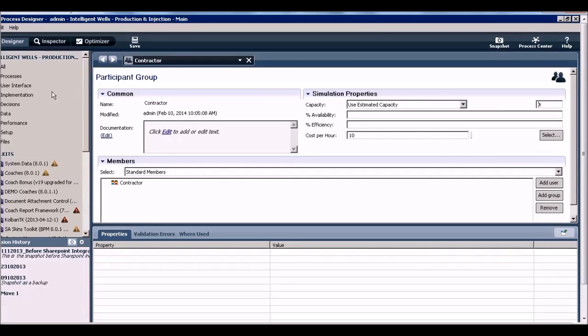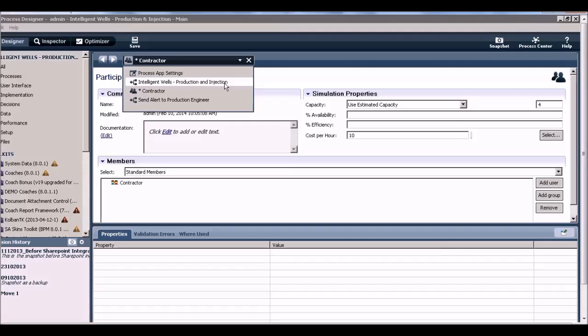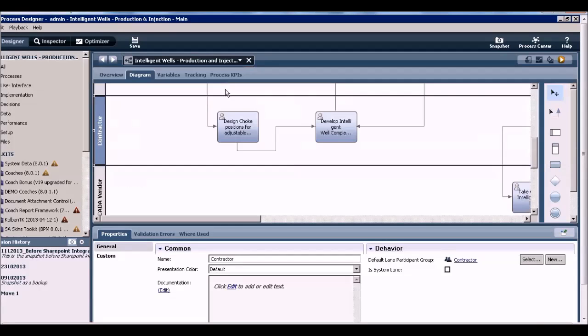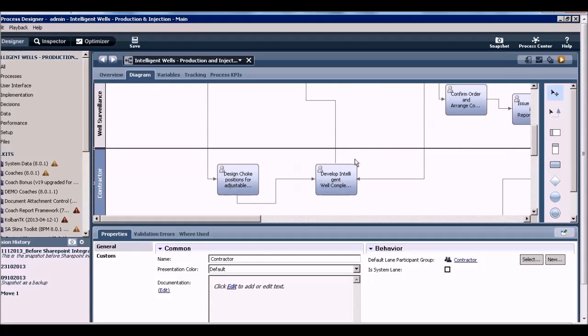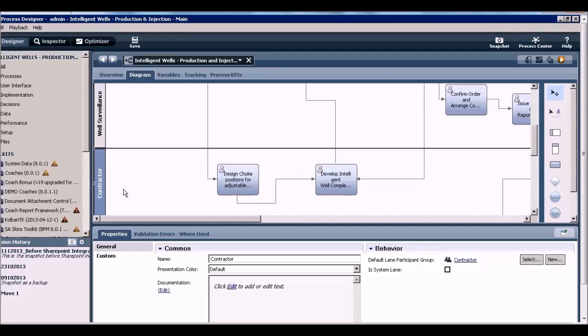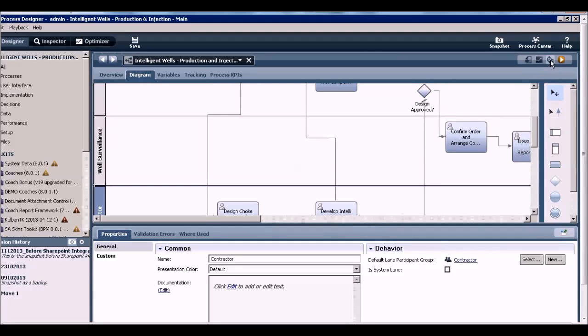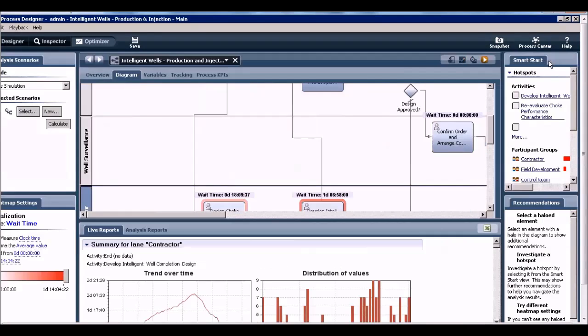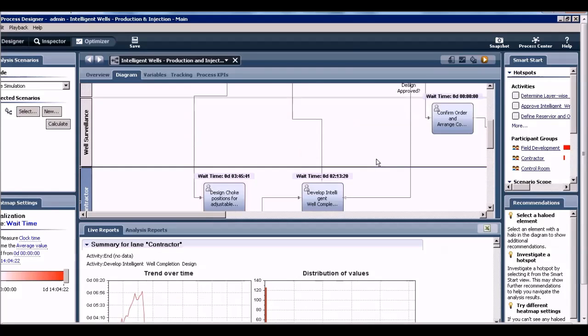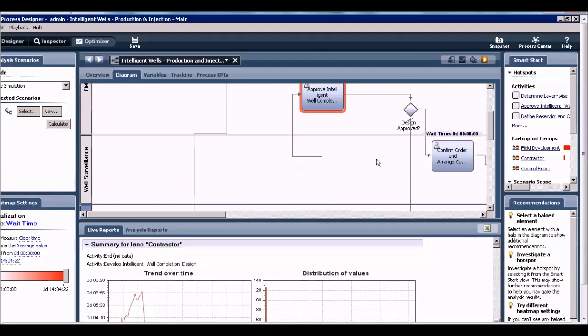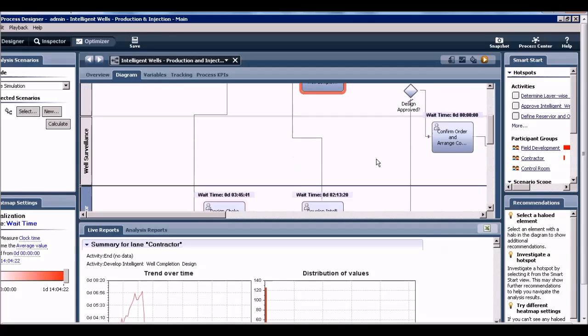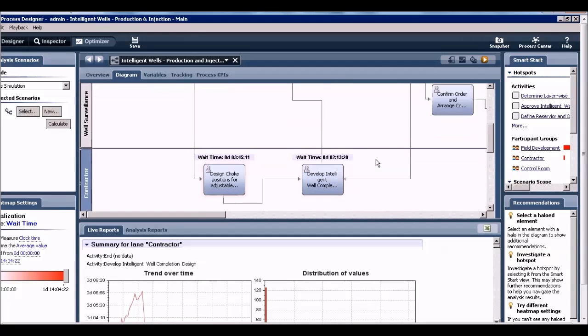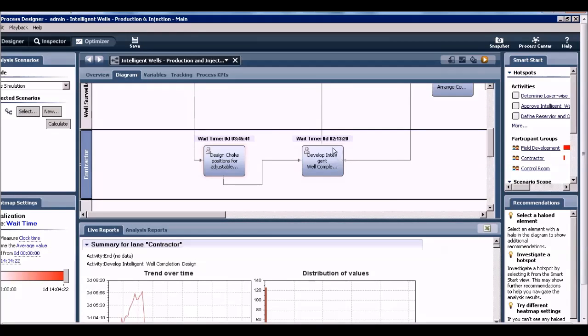Let me go back to my process and run the simulation again. Remember last time this was the bottleneck activity. So I decided to increase the capacity of the contractor team. I click this stopwatch icon again to rerun the simulation. Simulation is running and it's finished. Now you see that the bottleneck around this activity has gotten removed because I increased the capacity of the swim lane.